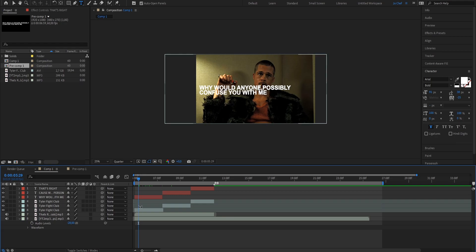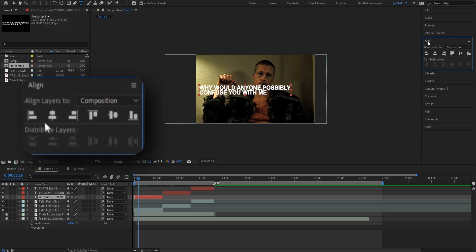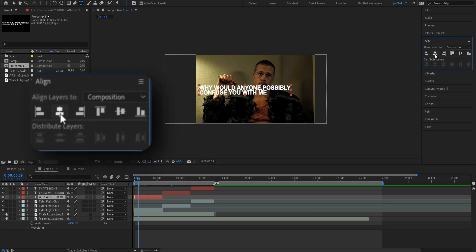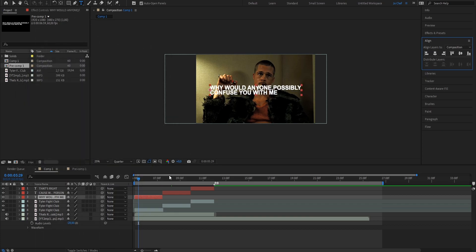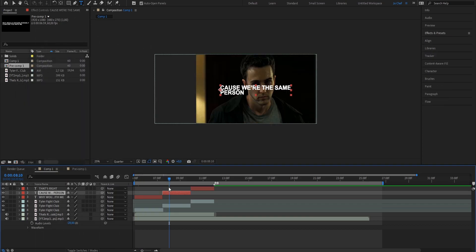Now we want to go ahead and center our text, so we're going to click on each letter, head to the right, open the align panel and click this icon right here. I want to make the word 'person' a bit bigger and change the color to red to make it stand out a bit.